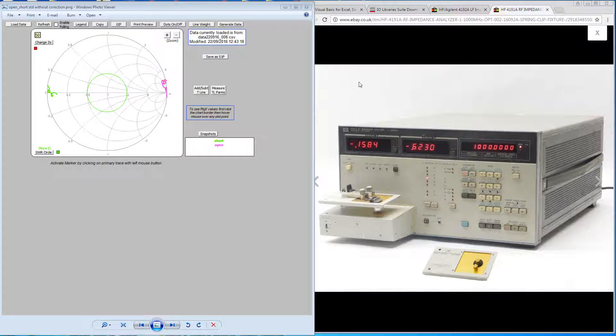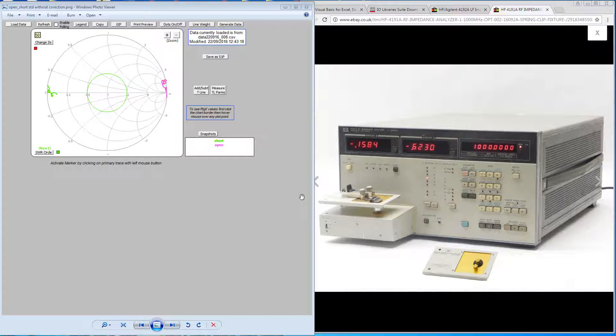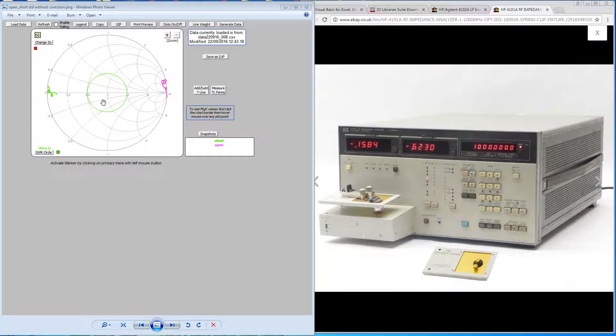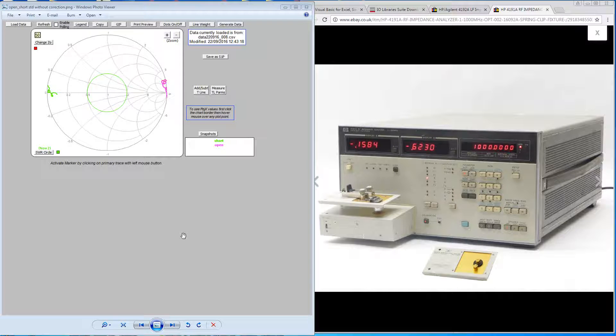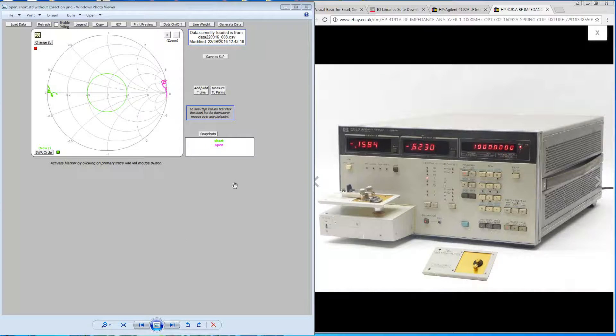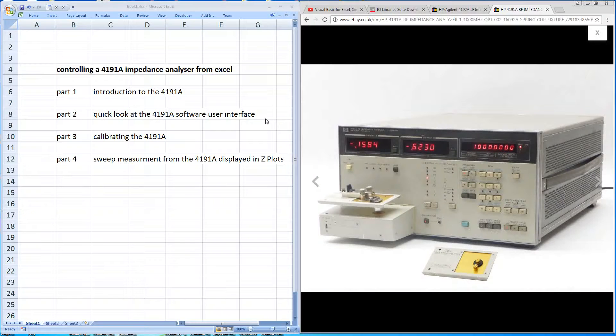On the left here you'll see an example plot that you can extract from the machine. It shows an open and a short plotted onto a Smith's chart. This is displayed in Z plots. So this is the ultimate goal to show you how to achieve this from within the machine.